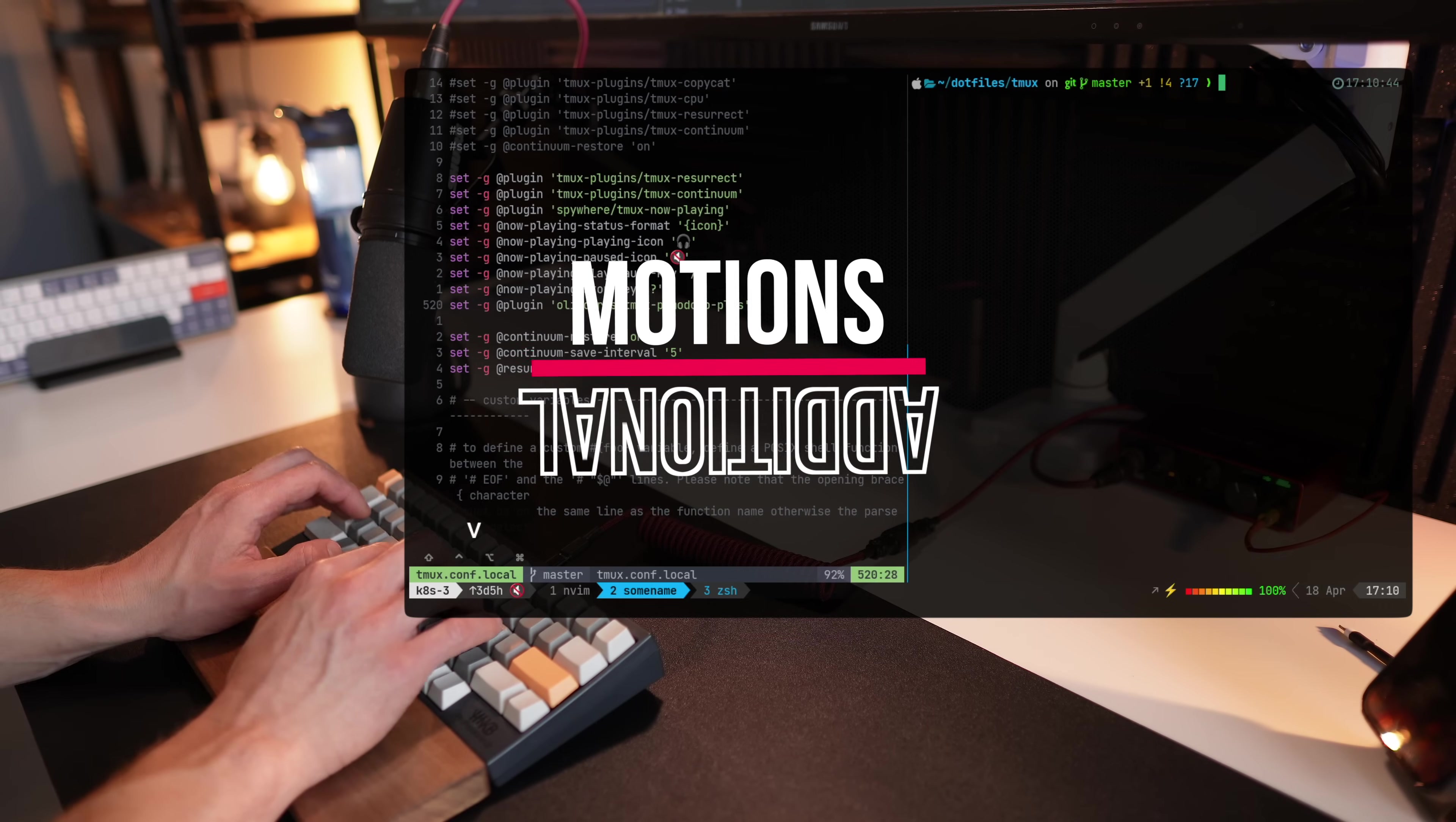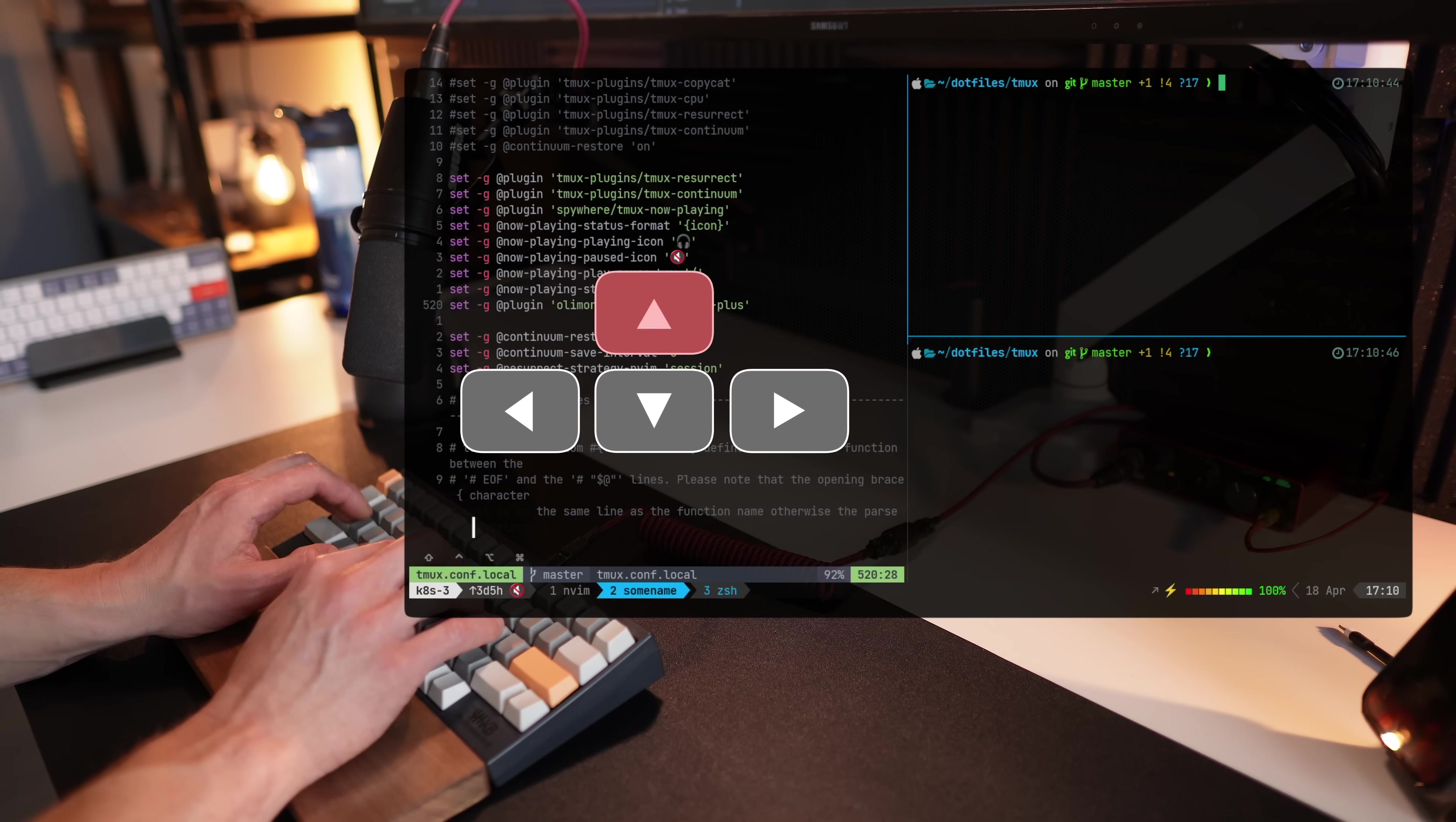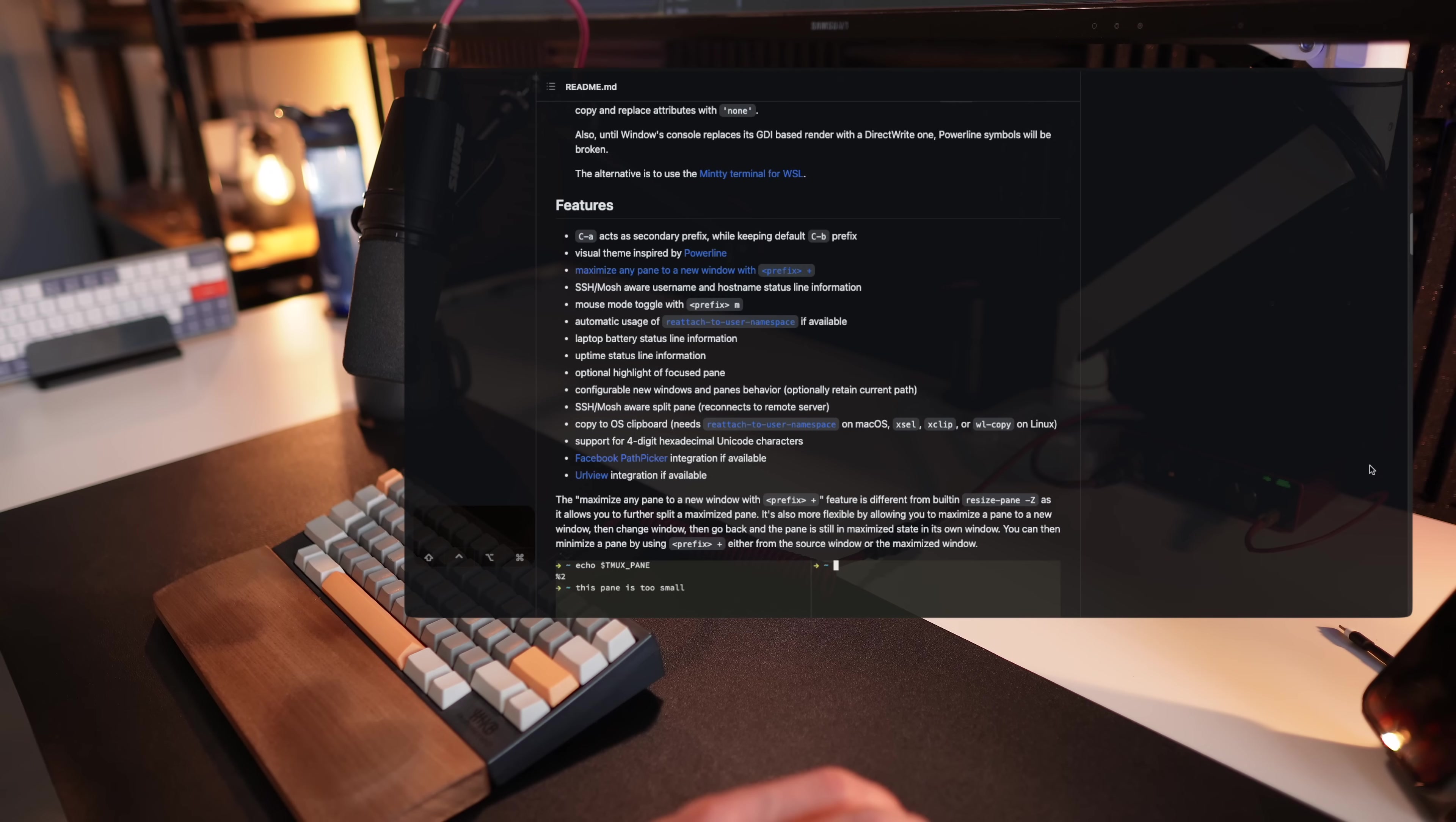So your Vim motions are already pre-packed in order for you to be able to move up, down, to the sides using H, J, K, L, which are the Vim motions. So prefix and one of the Vim keys helps you navigate.